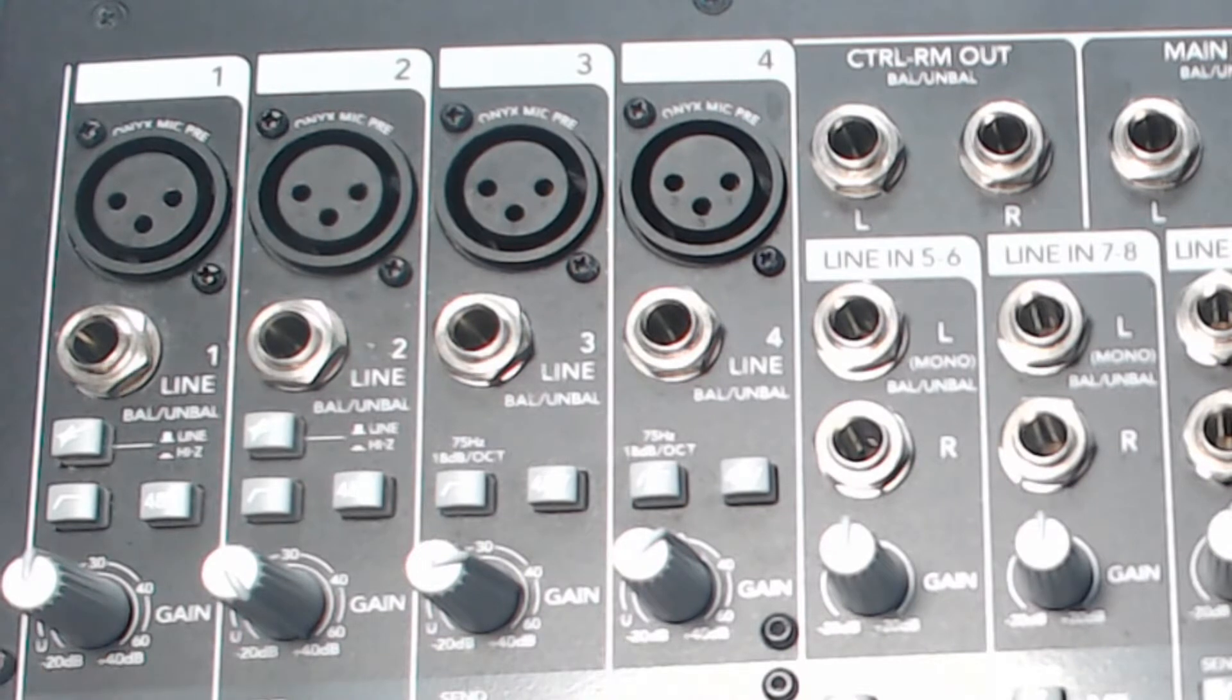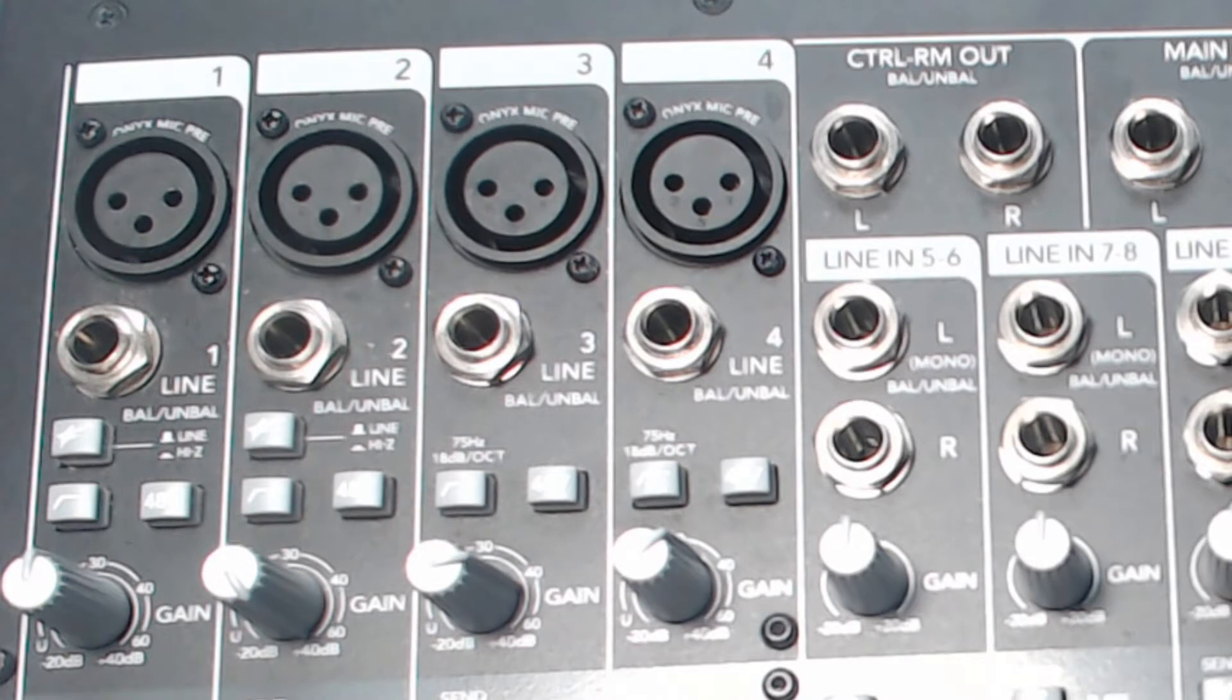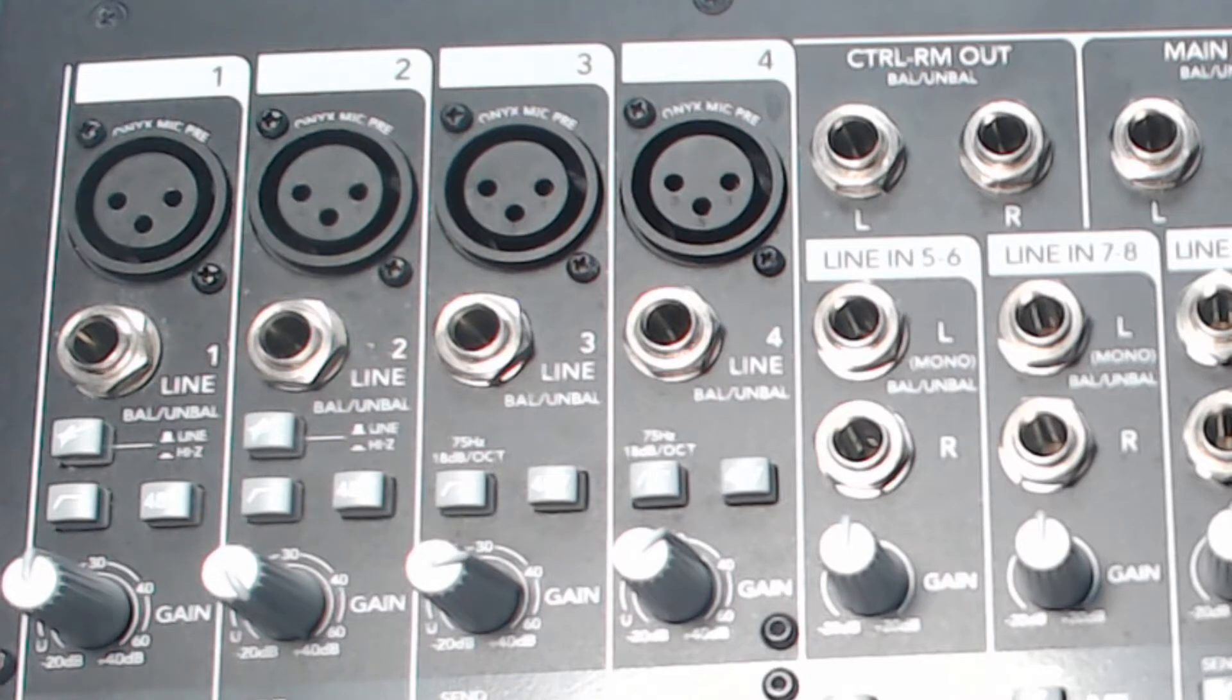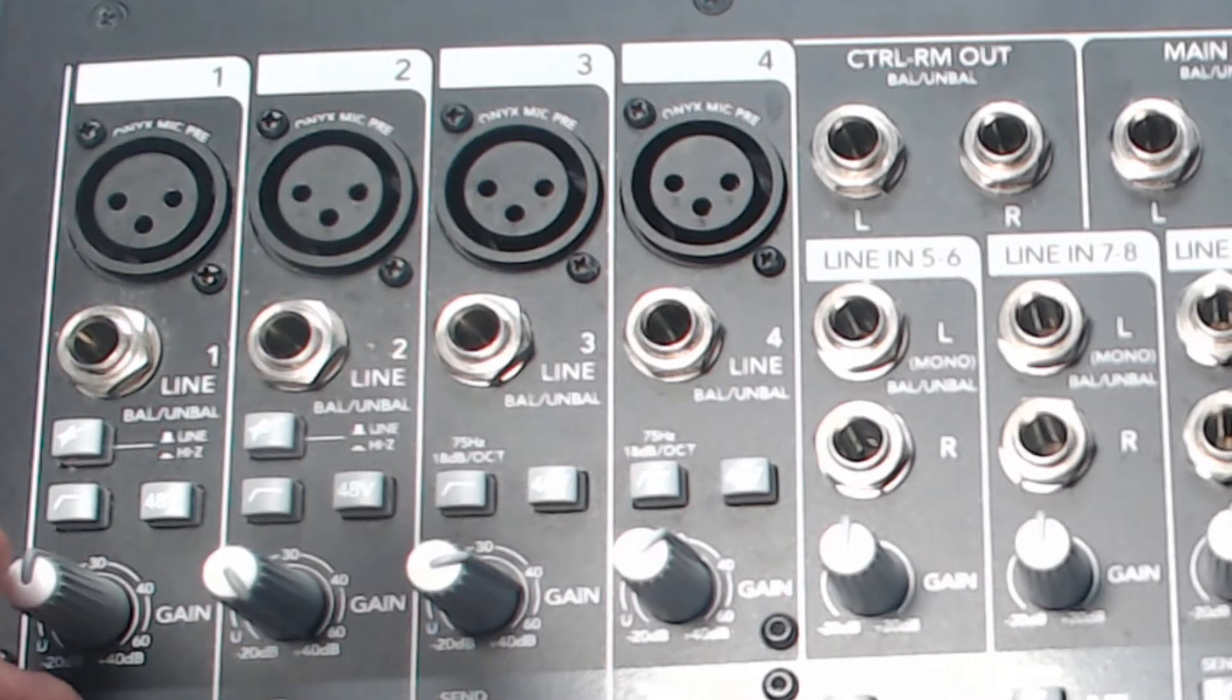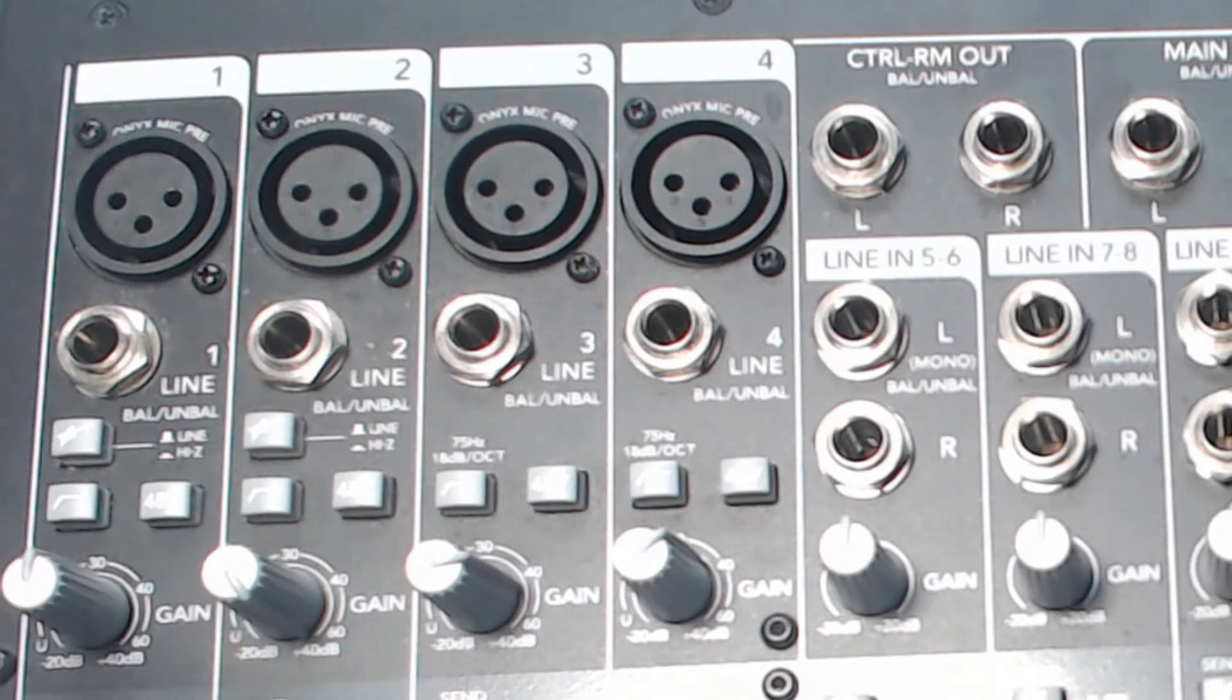But we also want to record it and be able to manipulate it later. So if we put in the pre-FireWire here, it'll send the signal before the equalization, and that will allow us to record a signal that can be then adjusted later on, and it won't be adjusted for the room that the performance is happening in. Our equalization is here, as I said.